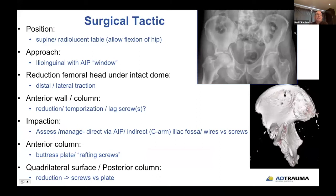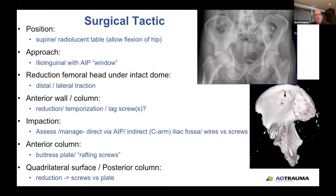The surgical tactic for this case: positioning supine. As Dr. Sagi pointed out last week, if you anticipate going through the anterior intrapelvic window, you don't want to bump the patient up, as that will encourage the femoral head to go more medial. Approach through the ilioinguinal, adding the AIP window or fourth window. Reduction of the femoral head with inline traction on the radiolucent table, then lateral traction of the femoral head. Initial anterior wall and column exposure and stabilization with temporization using K-wires. If the fracture is high enough, you may consider lag screws, but in this low situation, you won't be able to get lag screws in.